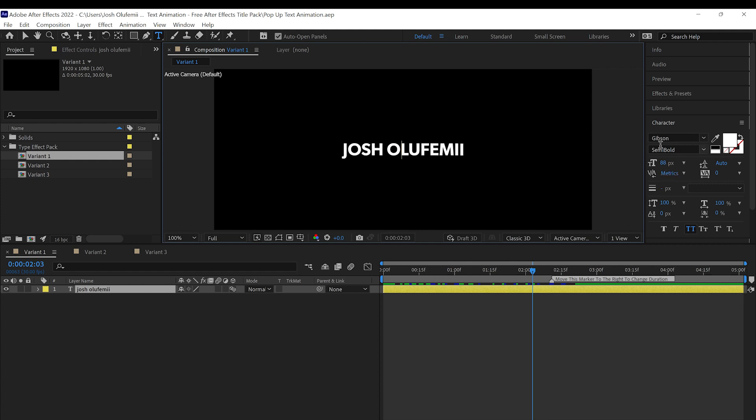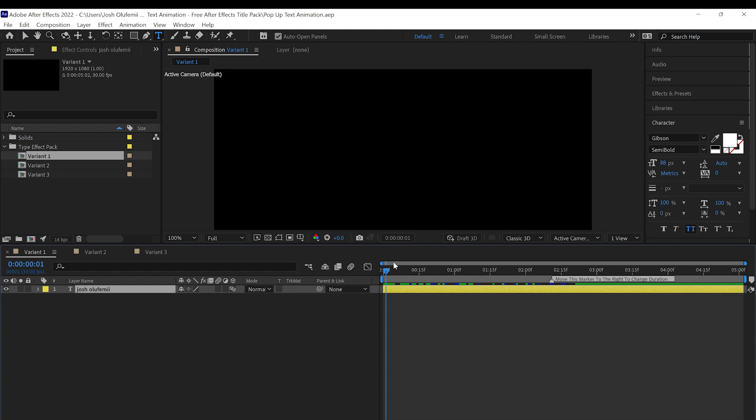You can go and click on the font, change the color, do whatever you want, and then press play, and the animation automatically happens.